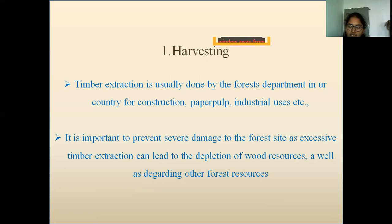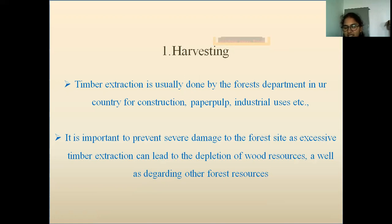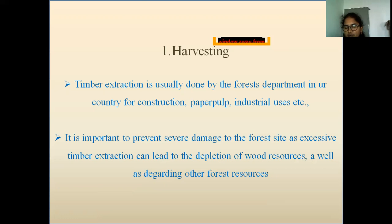However, it is very important to prevent damage to the forest site, as excessive timber extraction can lead to the depletion of wood resources, as well as degrading other forest resources, such as loss of consumption uses, loss of ecological function, and non-consumption values.